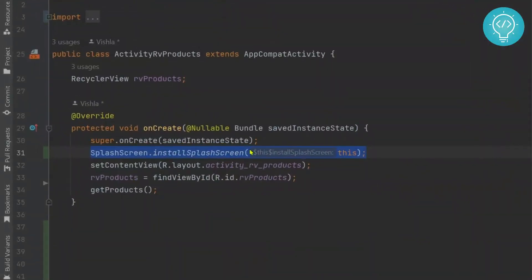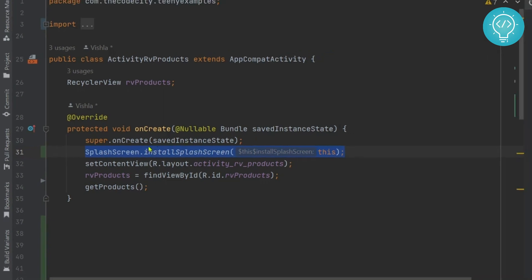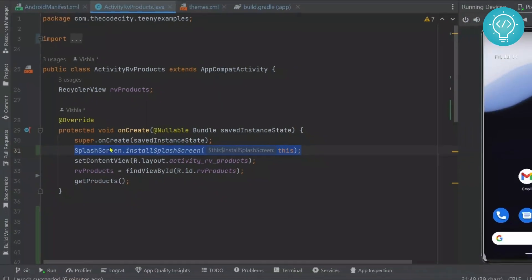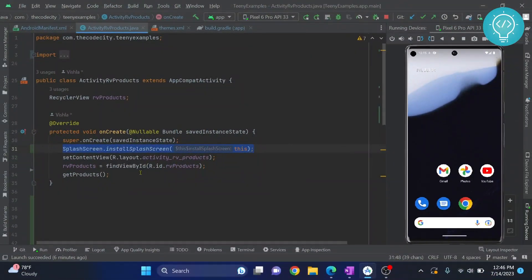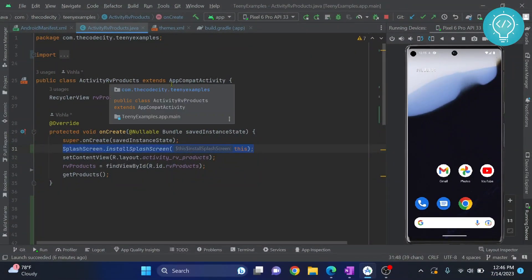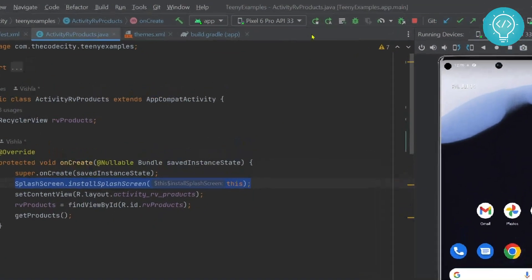This is the only line needed to show a splash screen using the new splash screen API. No need to create a new activity, no need to create any complex animations. Just add this line to any activity and splash screen will be shown before showing this activity. Let's see how it works.